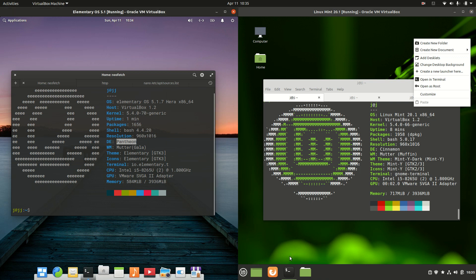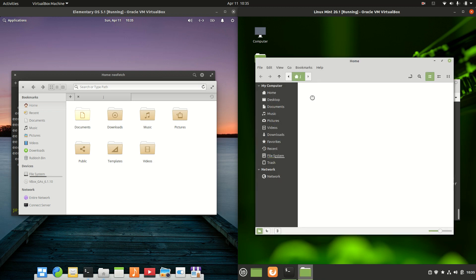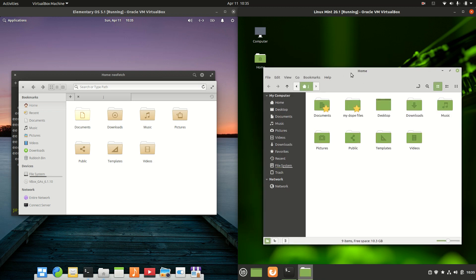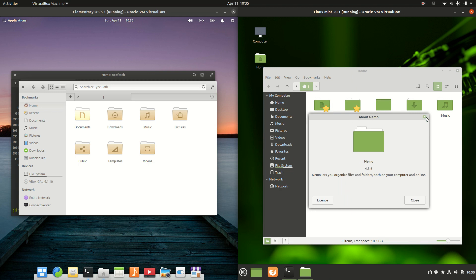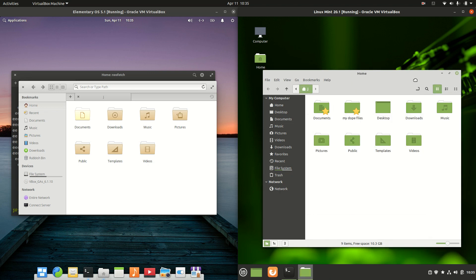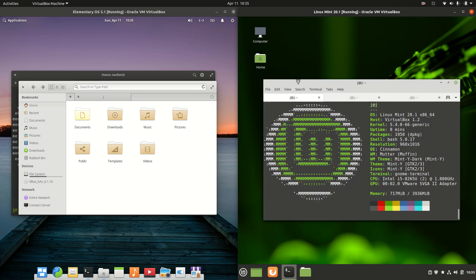If we go on to look a little bit further and have a look at the file managers, now we've got on the right-hand side, we'll start here with Linux Mint, it's the Nemo file manager there, nothing to write home about, probably expected there.